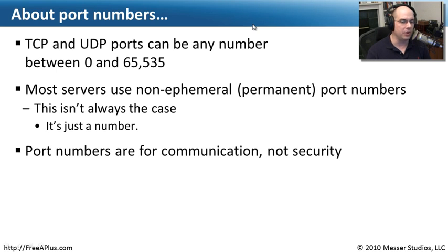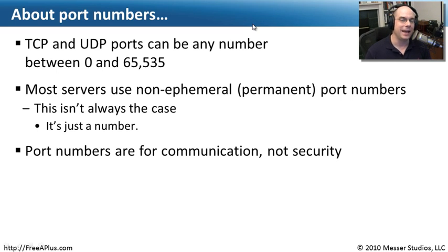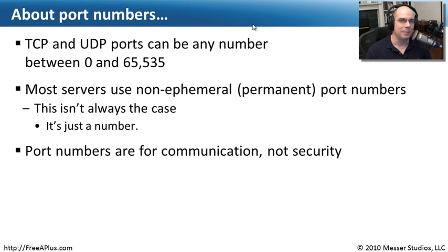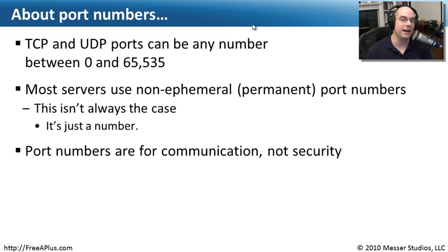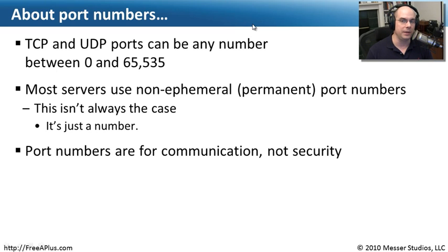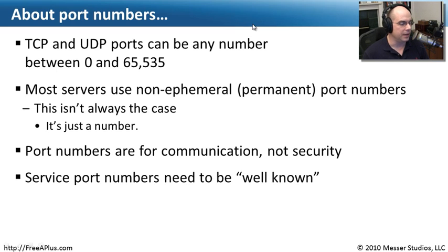Those are called well-known ports. And those well-known ports can be moved around. You could put your web server on port number 85, and I may not know that that's where I should be going to get my web services. But that's not security, because all I have to do is run some very simple programs to find the open port. Port numbers are just used for communication. They're not a security tool.